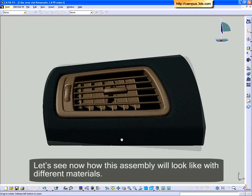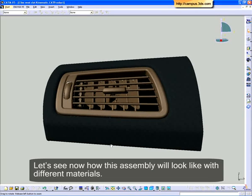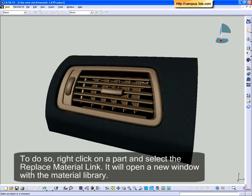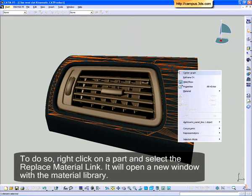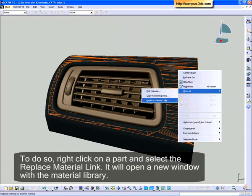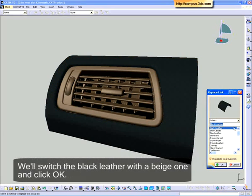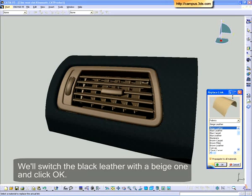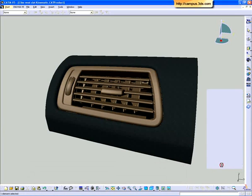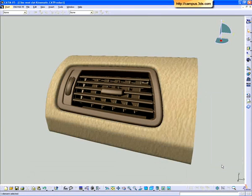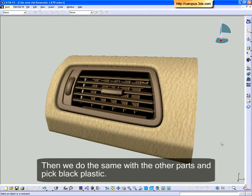Let's see now how this assembly will look with different materials. To do so, right-click on a part and select the Replace Material link. It will open a new window with the material library. We'll switch the black leather with a beige one and click OK. Then we'll do the same with the other parts and pick black plastic.